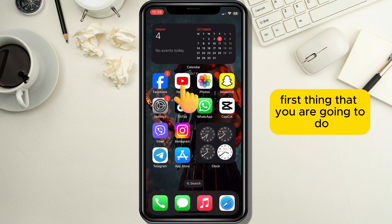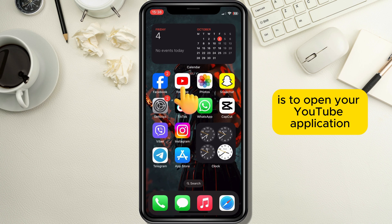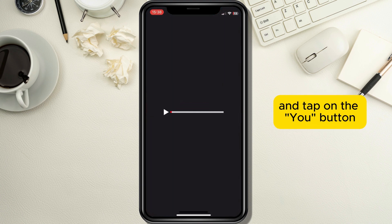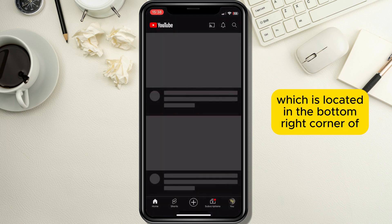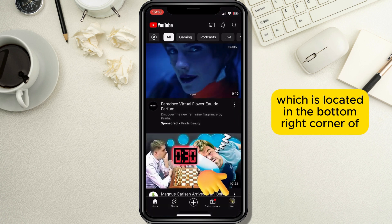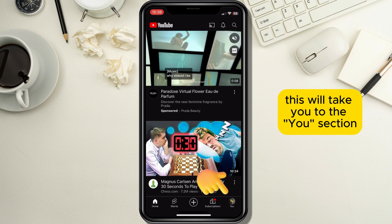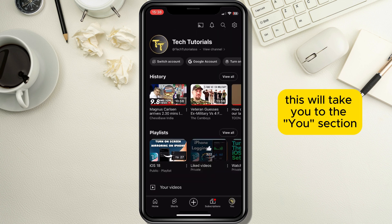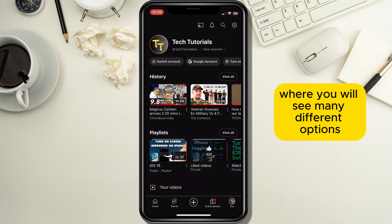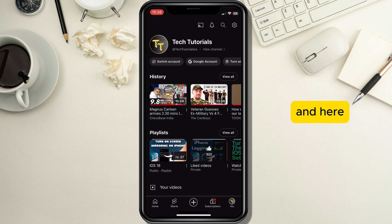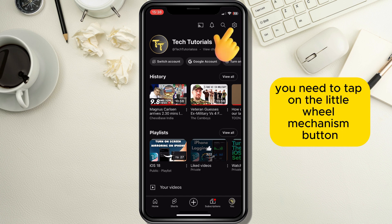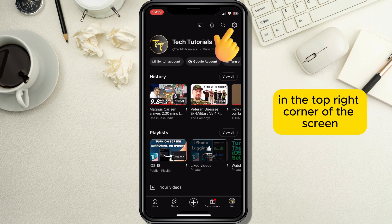The first thing you are going to do is open your YouTube application and tap on the You button, which is located in the bottom right corner of the screen. This will take you to the You section where you will see many different options, and here you need to tap on the little wheel mechanism button in the top right corner of the screen.